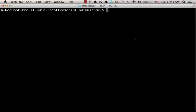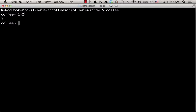In order to start the CoffeeScript REPL, also known as the interactive console, we just need to type 'coffee'. Now we can start playing with this console, type various expressions and get their immediate evaluation.